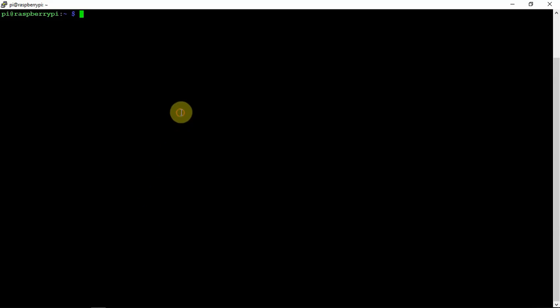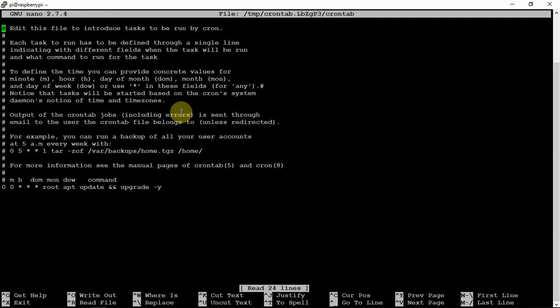Alright, FuzzPiGuy here. I'm going to show you how to set up a crontab job for doing automatic update upgrades on a Raspberry Pi. So once you're into your Pi, we need to get into the crontab here.